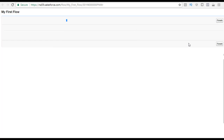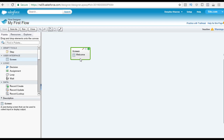We have still not completed all the requirements yet, but this is how you create your first flow. You added a screen, and you can edit it by clicking the pencil icon, delete it using the trash icon, or set it as the start element by clicking the green button, which specifies the starting point of the flow.